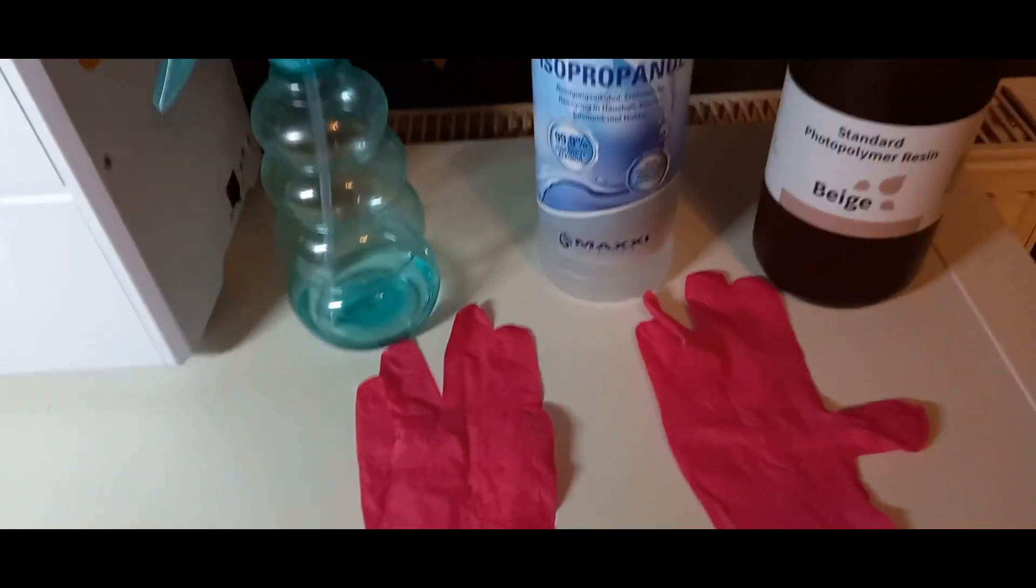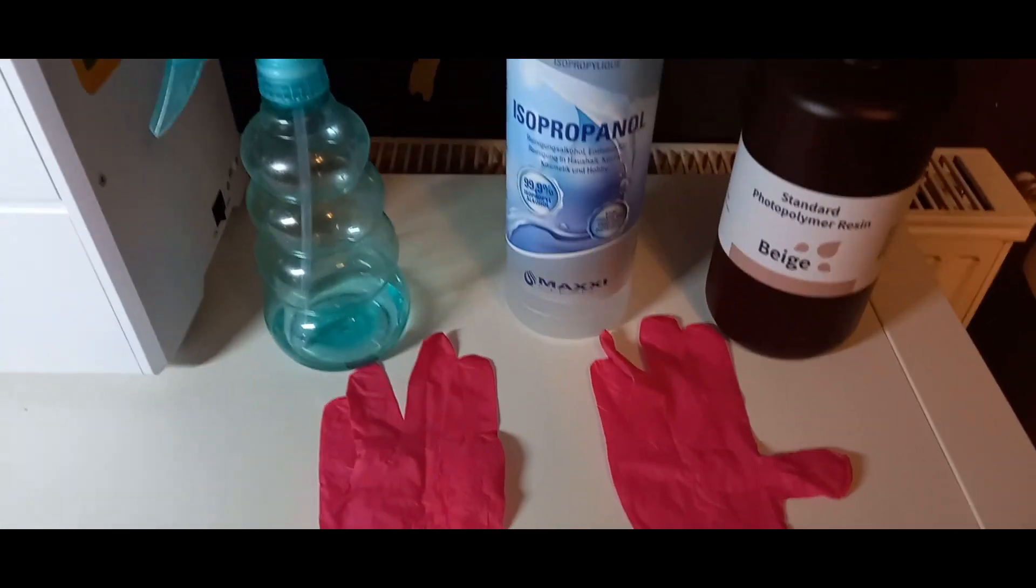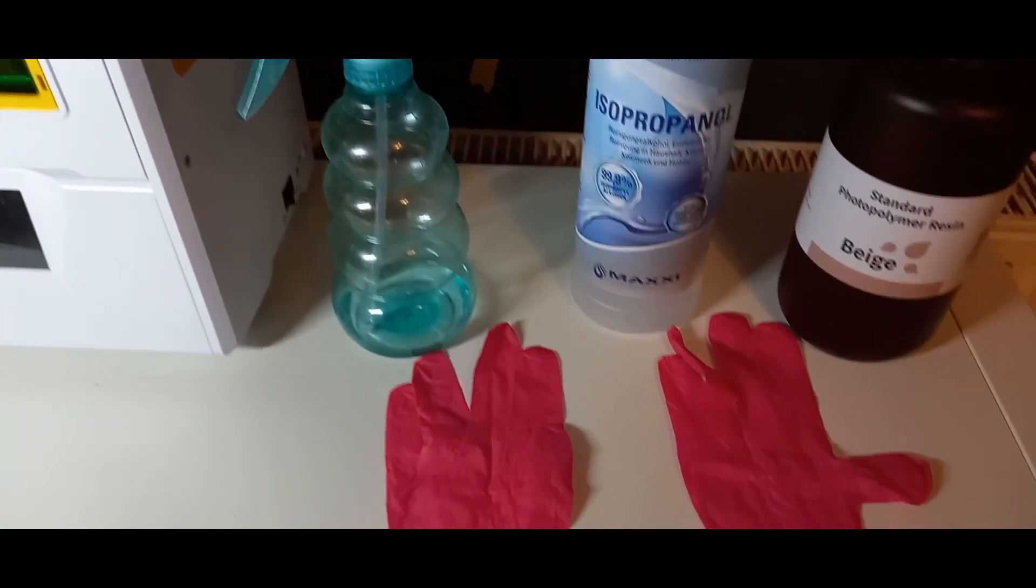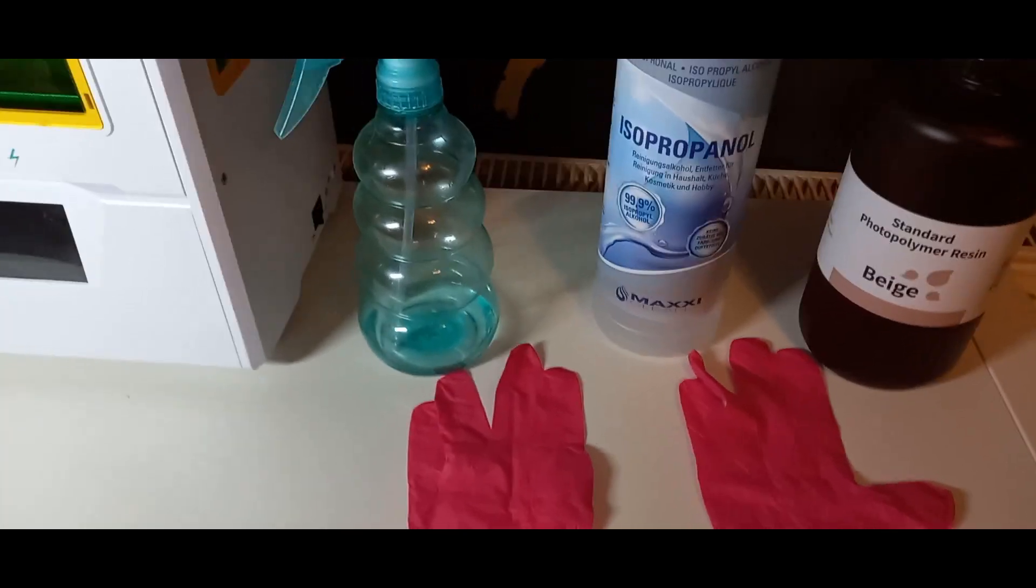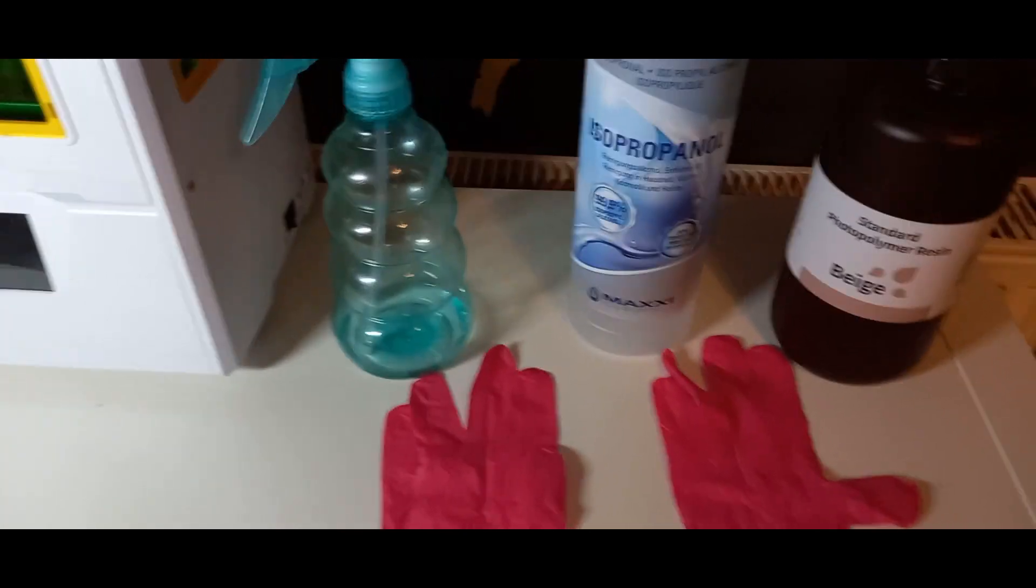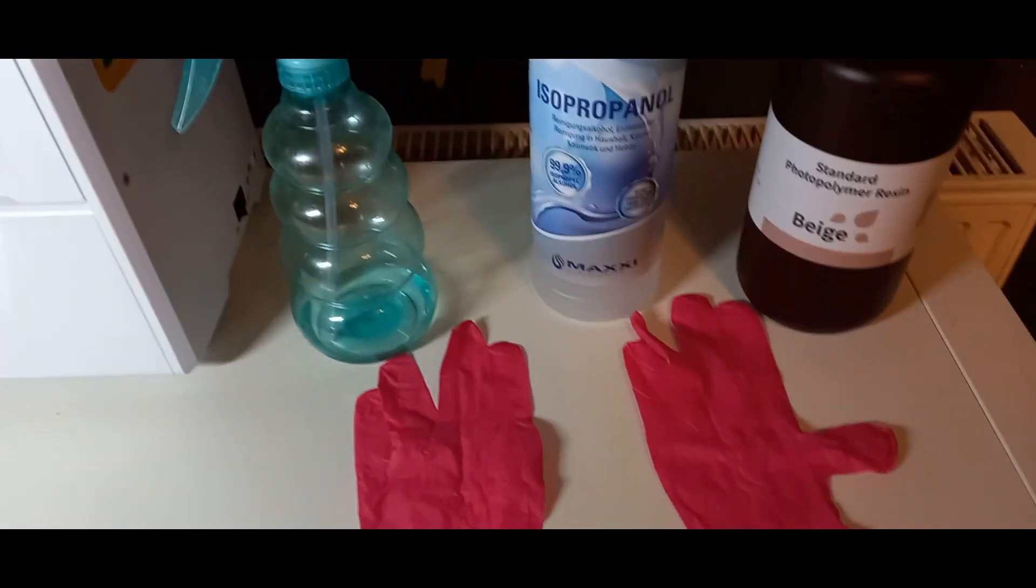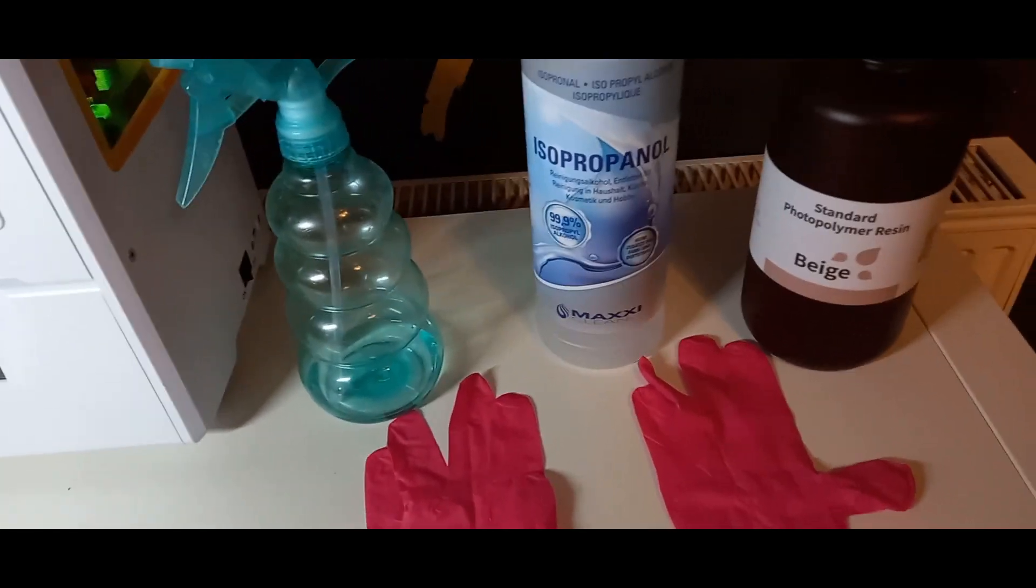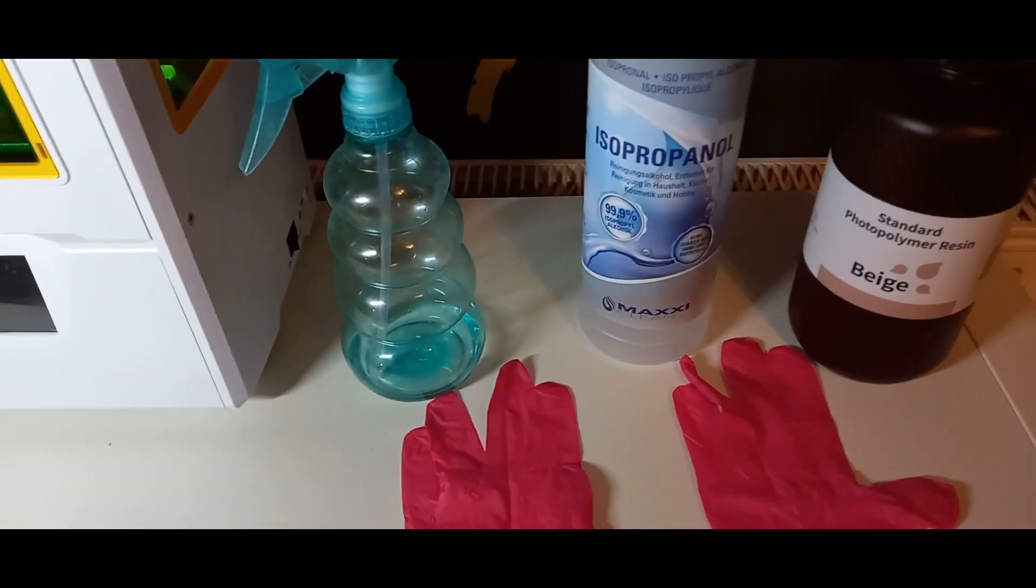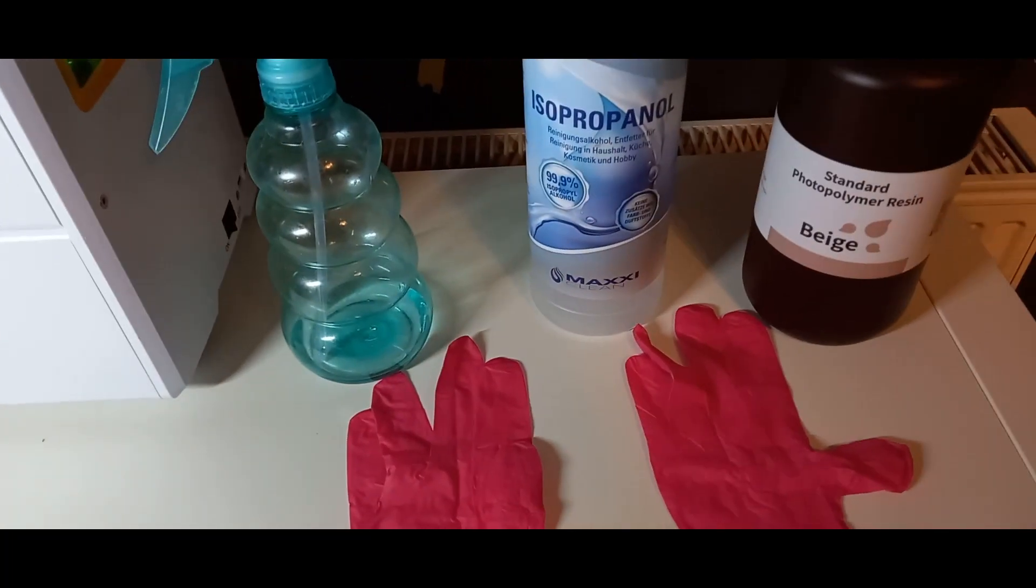Wenn ihr das einmal habt, könnt ihr euch noch, wenn ihr wollt, eine UV-Lampe kaufen, damit ihr eure gedruckten Sachen aushärten lassen könnt. Das könnt ihr auch in der Sonne machen, aber wenn im Winter oder im Herbst keine Sonne ist, dann ist es eher empfehlenswert, eine UV-Lampe zu besorgen.